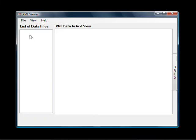On the left here is where you will have a list of your XML files that you've loaded in. On the right is where that data will then be displayed. The data is displayed in a grid view.